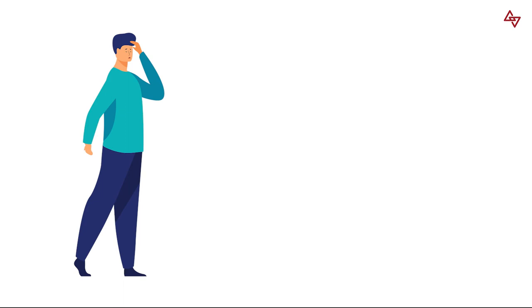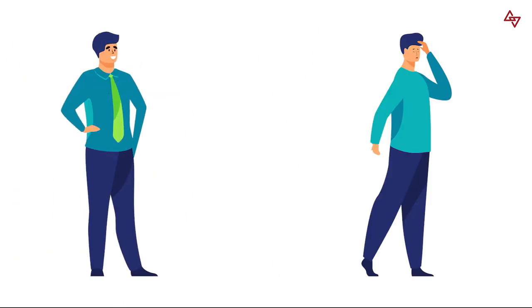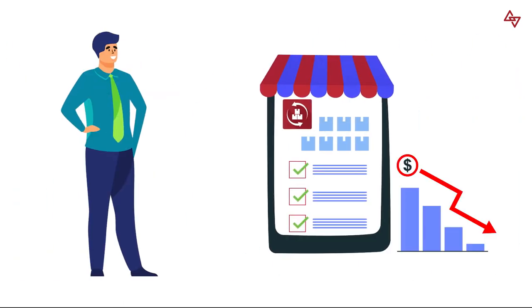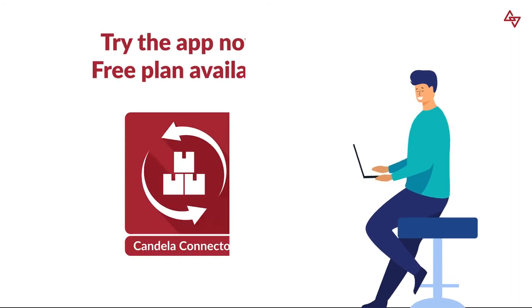Stop wasting your time worrying and put it on us. Maximize operational efficiency and reduce costs with Candela Connector. Try the app now, free plan available.